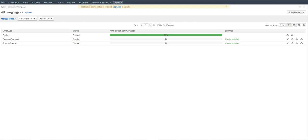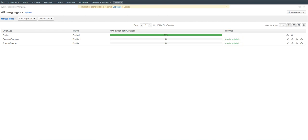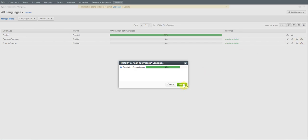Once both languages appear in the list, you can start performing the following actions. The first action is to import the file with the system elements translation from the CrowdIn website, indicated by the Cloud icon. This option becomes available if the status in the Updates column is set to 'Can be installed' or 'Update is available,' meaning the corresponding translation has been provided on the CrowdIn website and is available for installation. Click the Cloud icon and then Install in the pop-up form to import the translation.